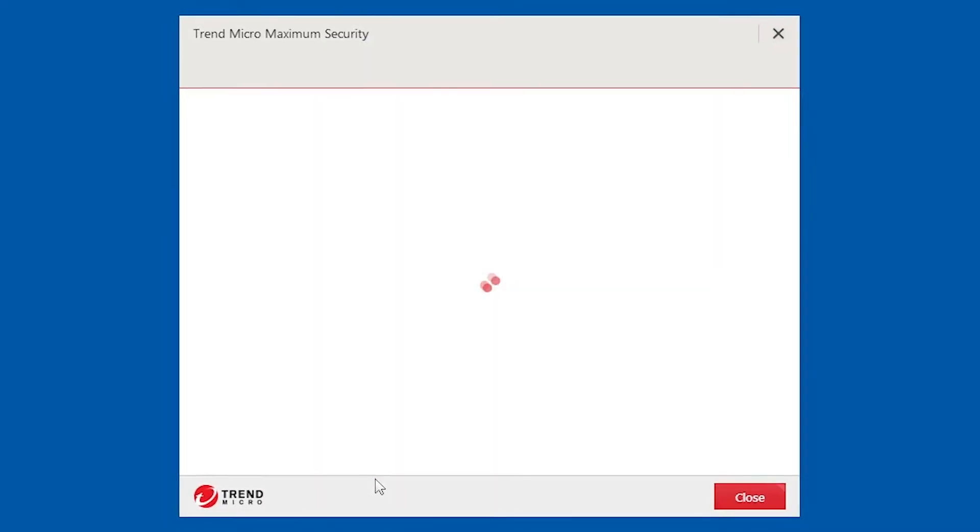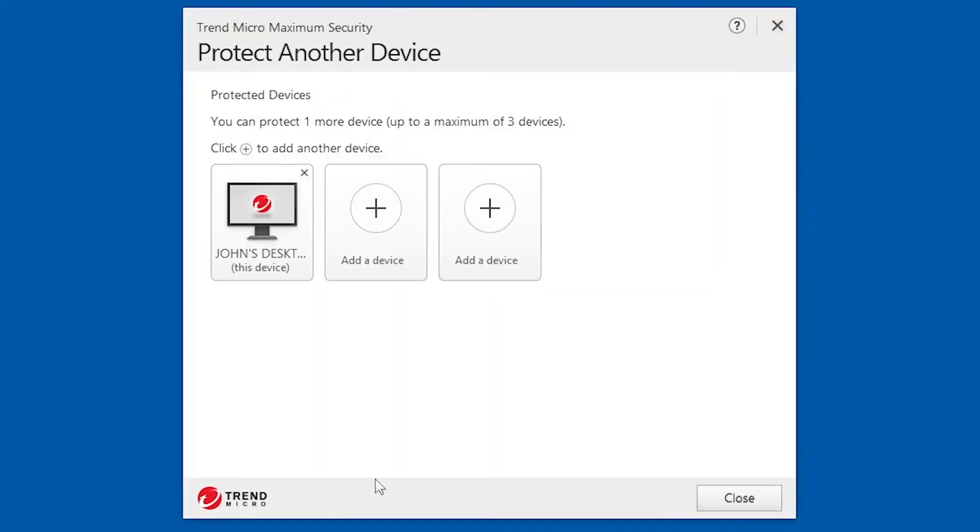The Protect Another Device pop-up appears. Depending on your Trend Micro Security Edition, it will show how many more devices you can protect. Click Add a Device.